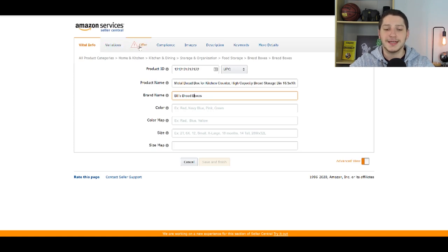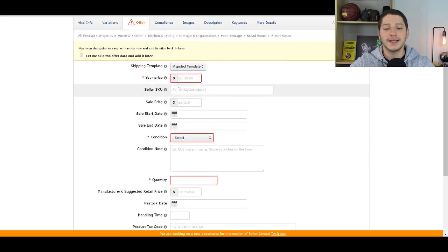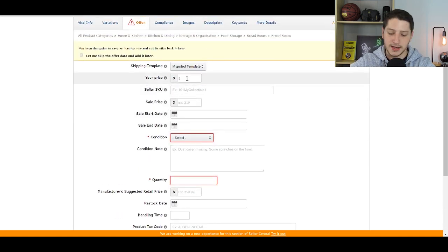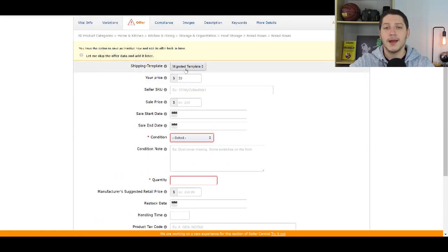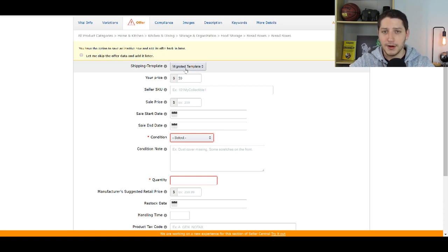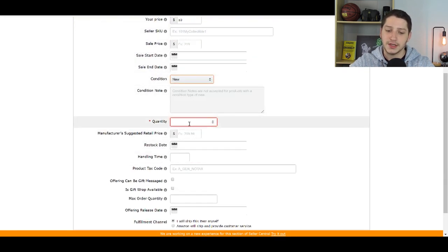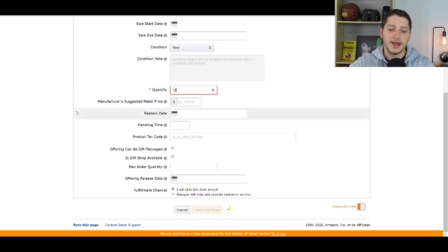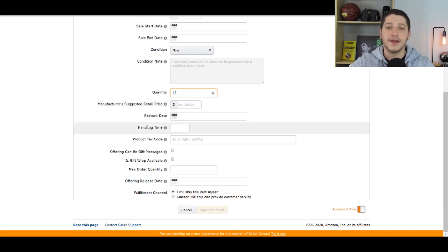The next thing to focus on is the Offer tab. Once you click it, you'll see information you need to enter. You need to put in your price — let's say I wanted to sell this for $50. Make sure the shipping template matches exactly what you're going to use for that supplier, because your metrics are key. Then fill in the condition — set it as New if your item is new — the quantity, and finally the handling time, which should accurately reflect how long it's going to take for your supplier to ship the item.